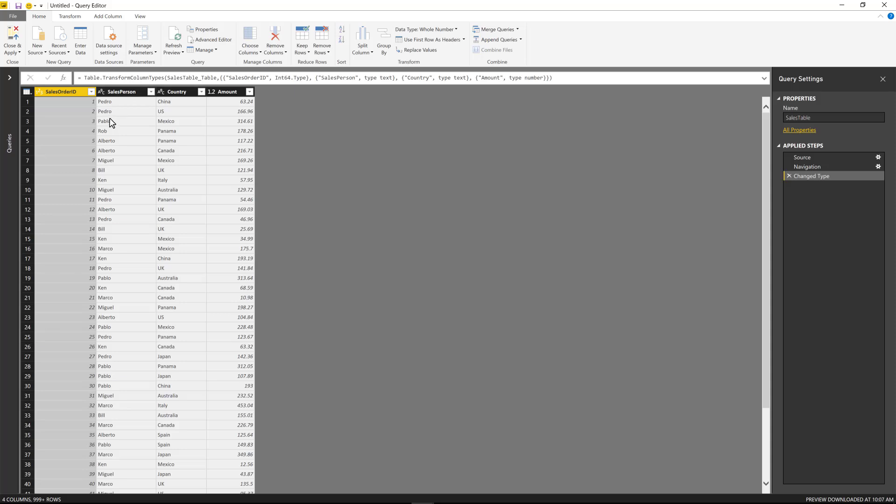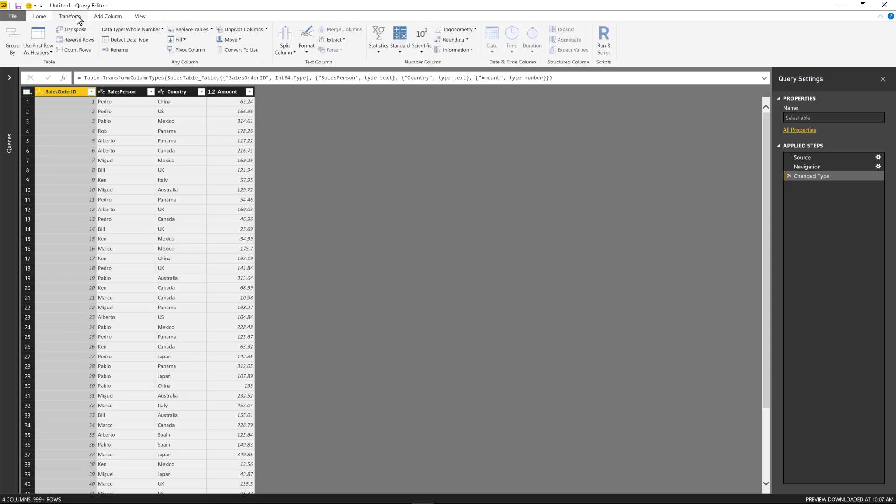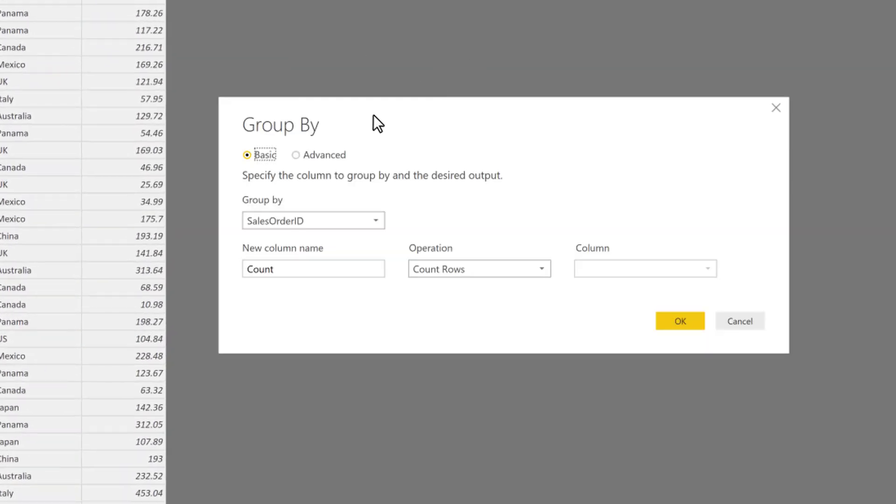But before I do that, I need to actually make some aggregations. I want to get the total numbers for the combination of the salesperson and the country so we can see what was the actual total amount, because right now we actually get it at the sales order level. So I'm going to go ahead and right here on the home tab, I'm going to go on group by. You can actually choose this group by feature from the transform tab.